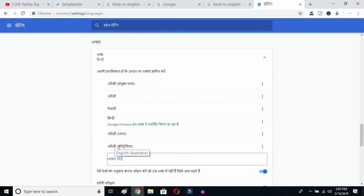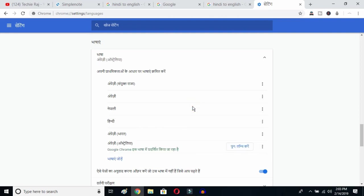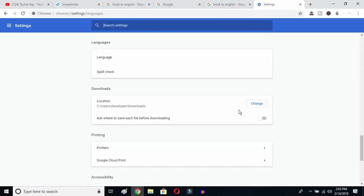I've selected English (Australia). Now click on the three-dot button next to it, and mark the option to display Google Chrome in this language. Once you click there, you then have to relaunch the browser by clicking the relaunch button.